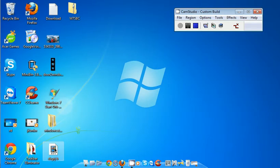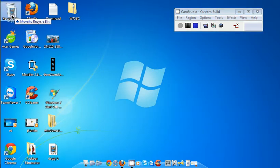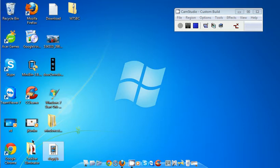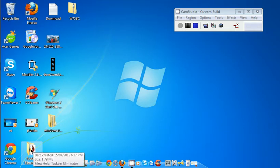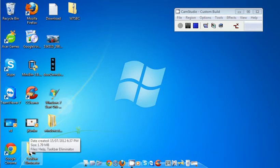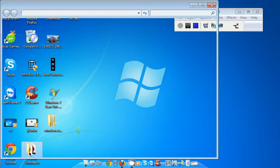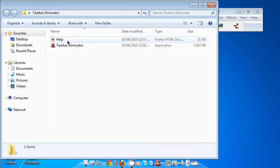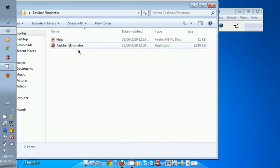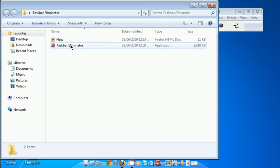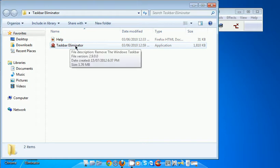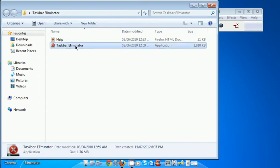Just download it and extract it wherever you want. I've extracted it to my desktop right over here. What you want to do is double-click that folder that you just extracted.